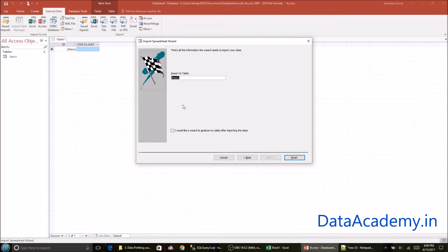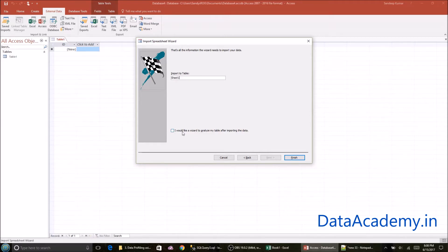And here is the most important step. I can give a table name here, which I'll leave it to the default sheet one. And I will check this option, which is I would like a wizard to analyze my table after importing the data. Click on finish.